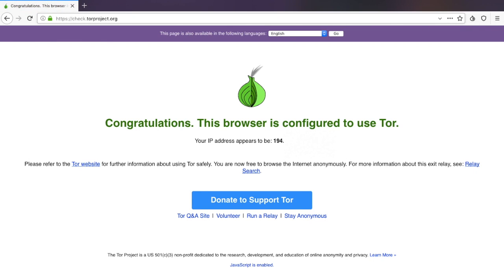It states to me that congratulations, this browser is configured to use Tor, and then it provides you with an IP address. This IP address will be different to my usual IP address, which shows that I am actually connected.